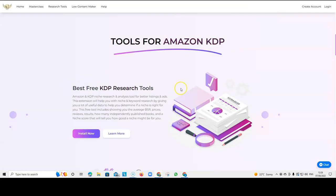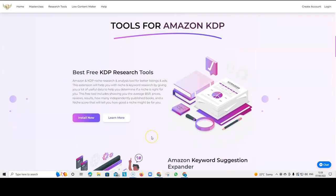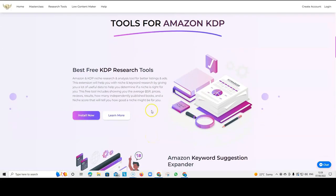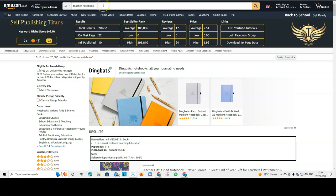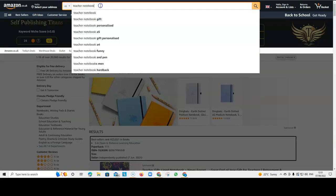So, you get a really big suggestion expander, similar to the AMZ Suggestion Expander, but this one expands it even further. And there's also a really good research tool that you can install. And that gives you quite a lot of information.